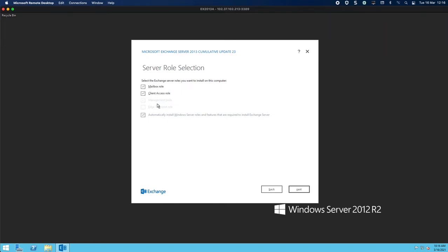I'm going to choose mailbox and client access because I'm only having one server. If I wanted to break this up and have my CAS service internet facing and keep the mailbox service back, then you can do that as well where you'll untick this and only do the CAS role. Now obviously once you choose those the edge role grays out, so I'm going to click next.